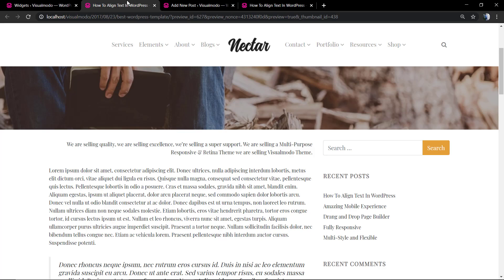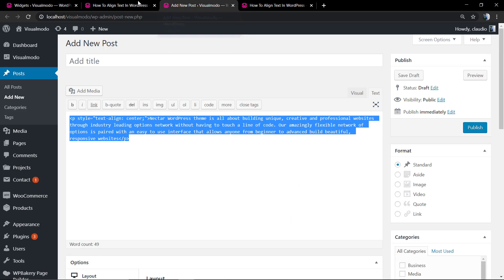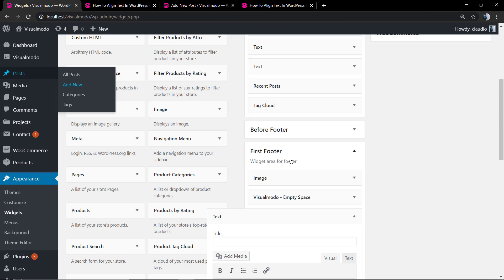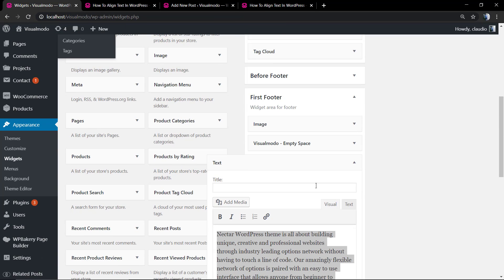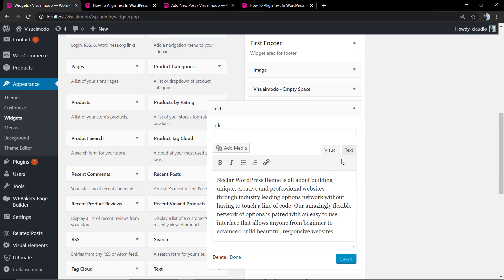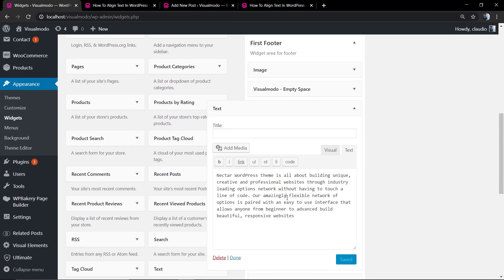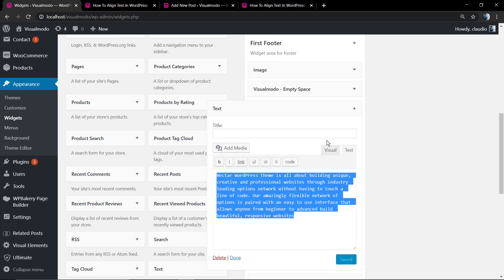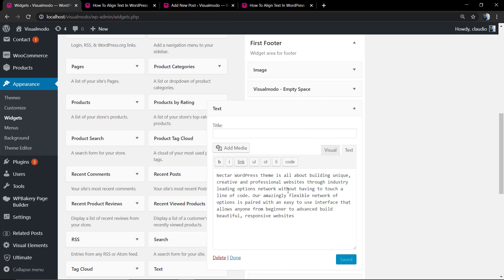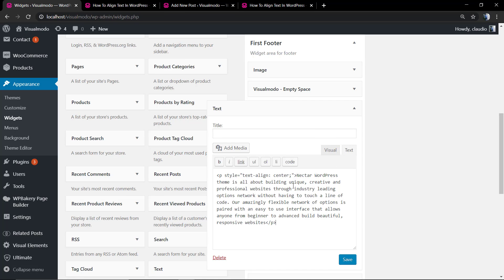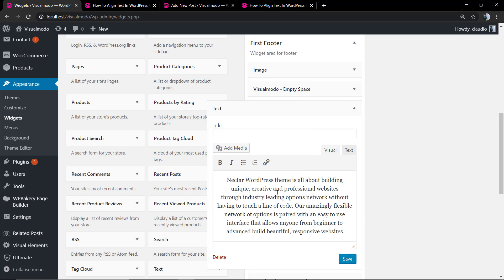Go back to the widget, click on the text tab, delete all, and paste the text plus the align center tag. Save changes and we are good to go. Simple and easy.